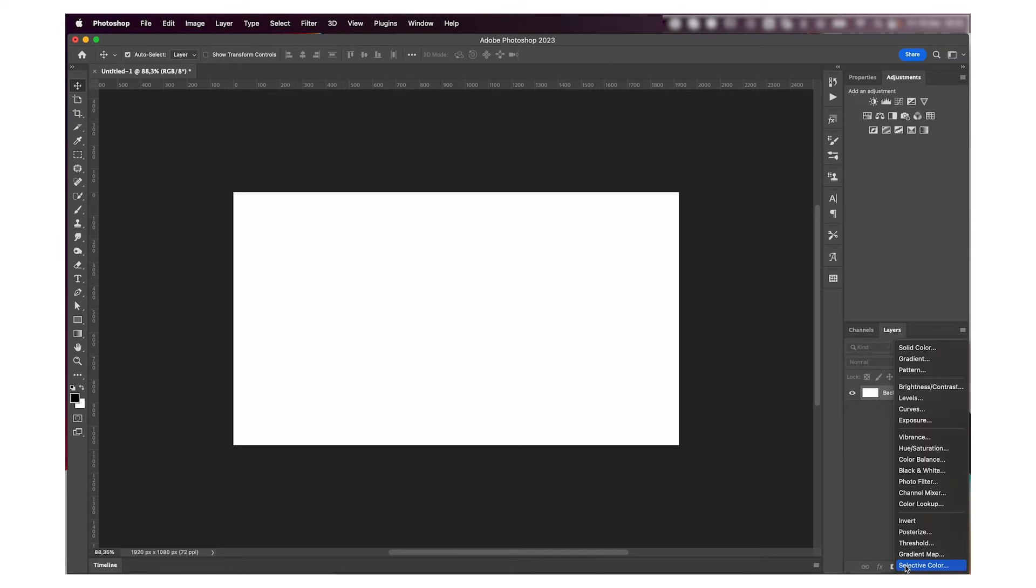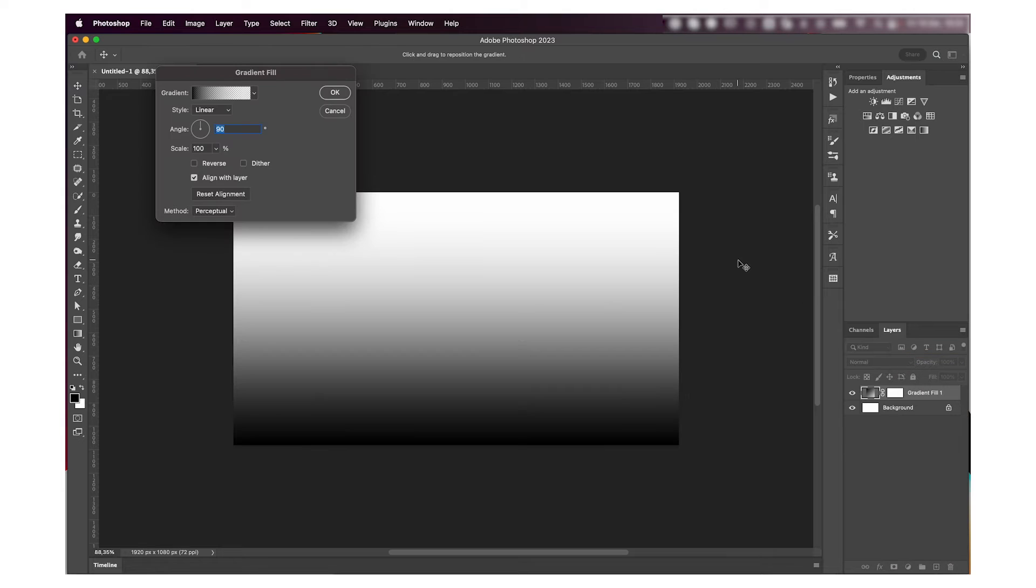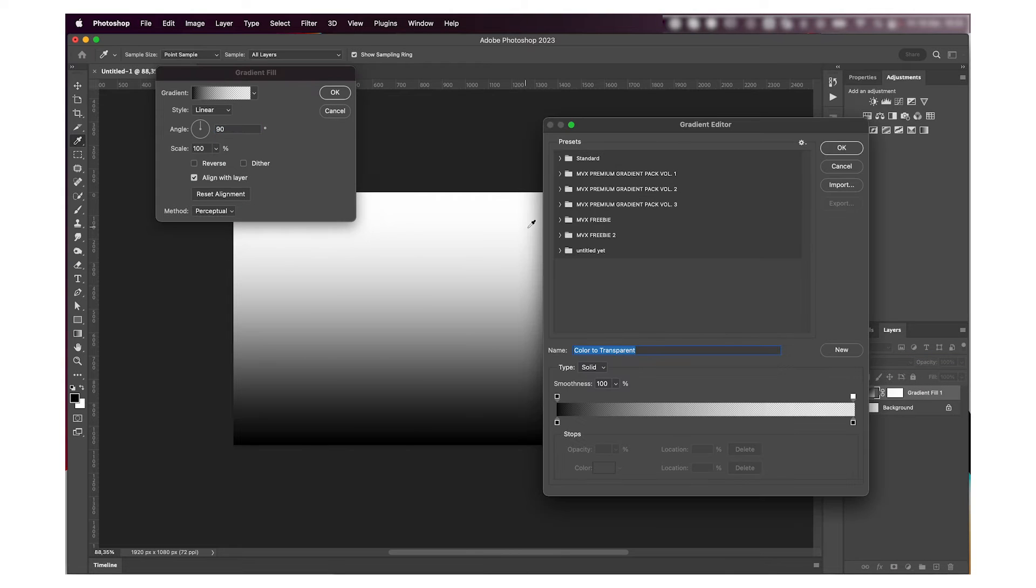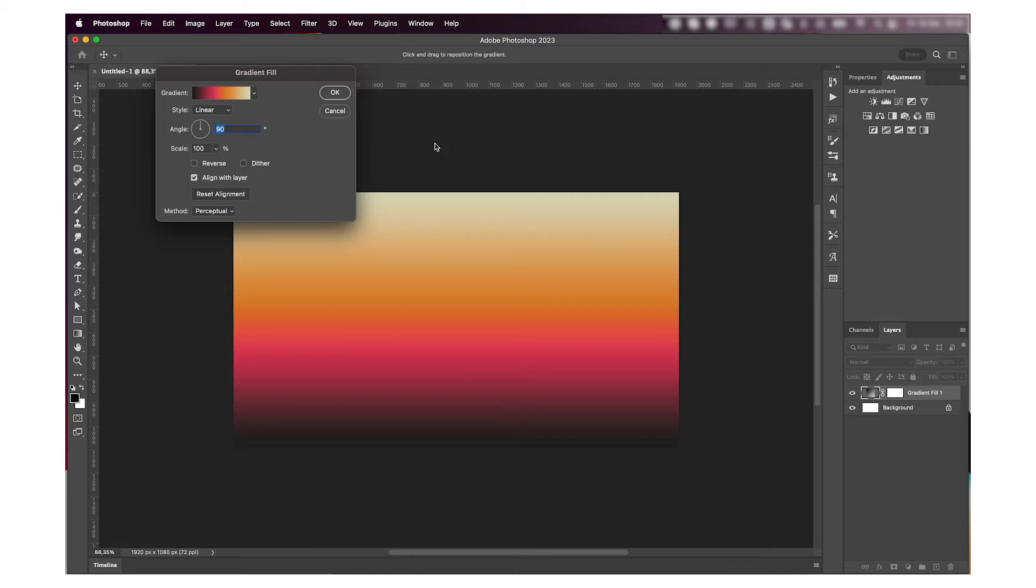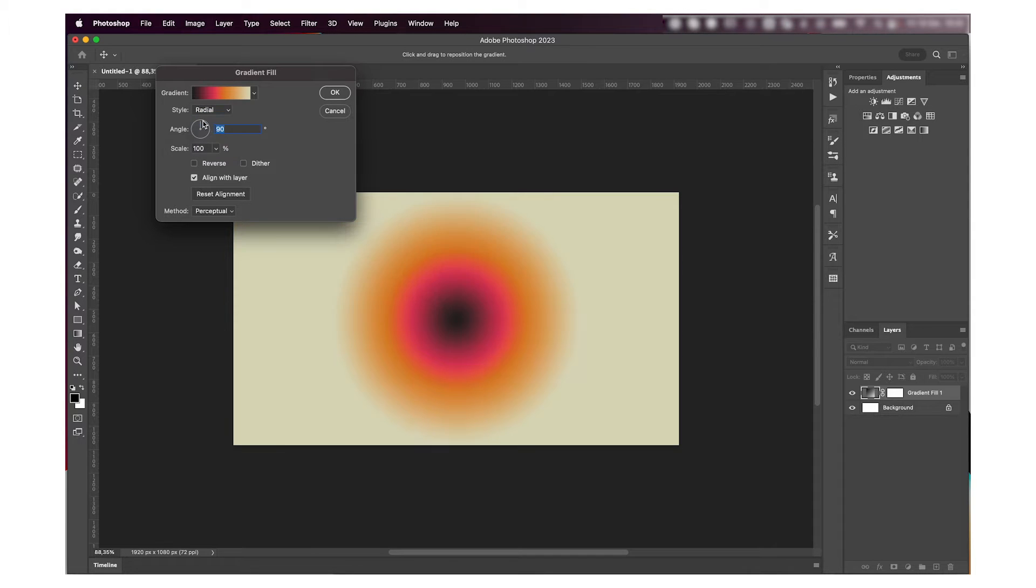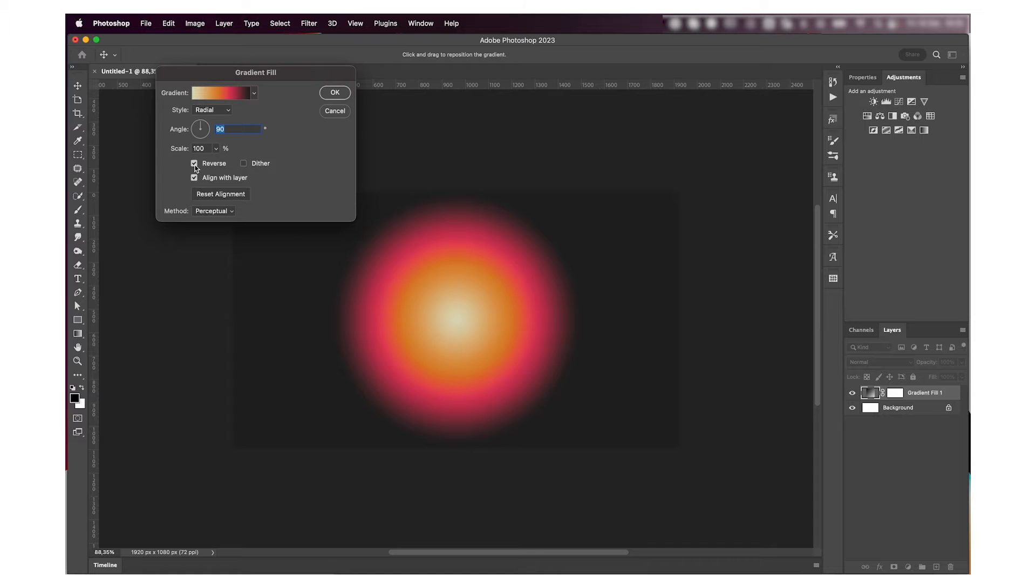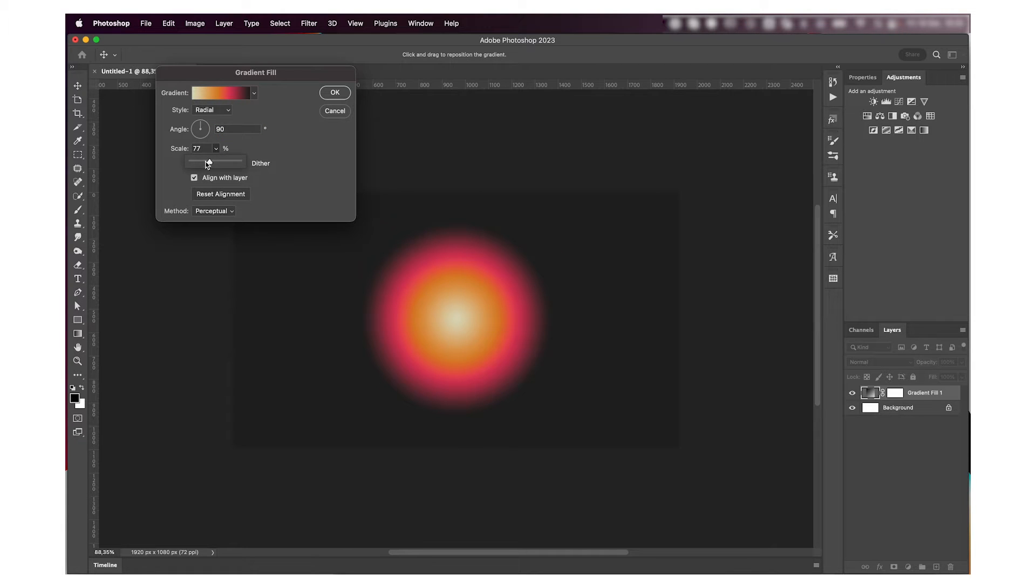Hey everyone, so for this first one we're going to add a gradient adjustment layer and I'm just going to use this one that I already have, but you can choose whichever colors you prefer. I'm going to change the style to radial, reverse it because I want the black background to be black, and then adjust the scaling to something that I like.